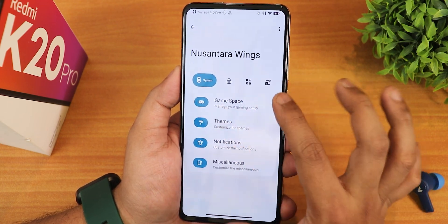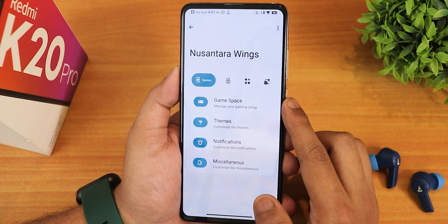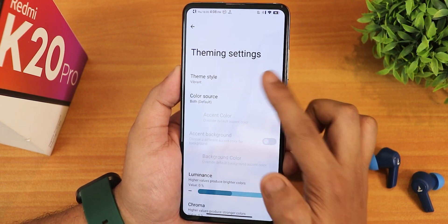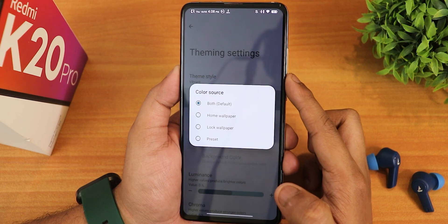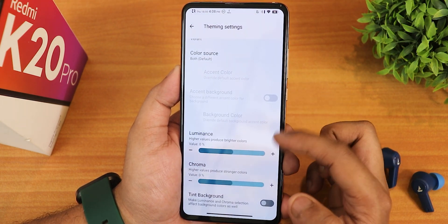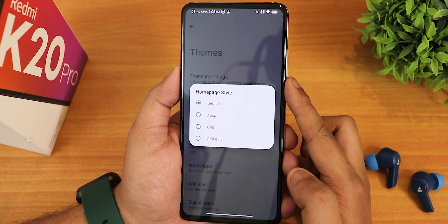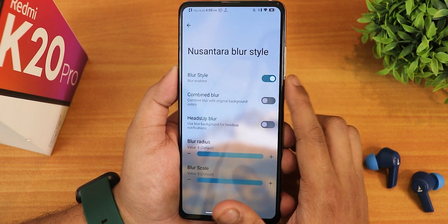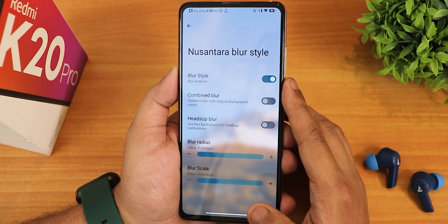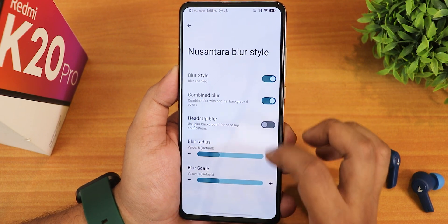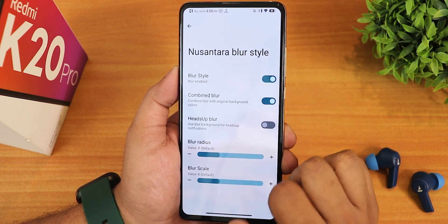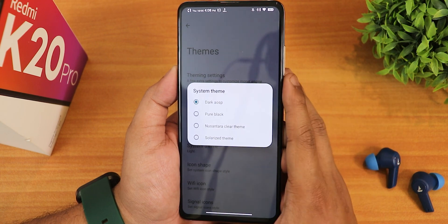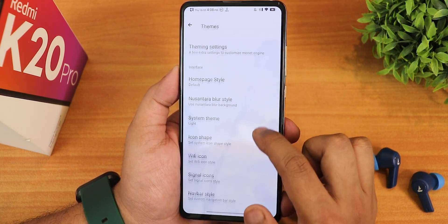This is how the customization section looks. There are multiple tabs like system, lock screen, and stuff. In the system tab, we have the game space where you can add any game. Then we have the theme section with theme styles — you can change between many options. Also the color source can be set to wallpaper, notification, or both. We have homepage style with default AOSP grid and grid style, and the Nusantara blur style. If you disable the combined blur, the wallpaper is more visible and it looks much more beautiful. You can totally disable blur if you don't want it. We have the system theme — dark AOSP pure black or pitch black, Nusantara clear theme, solarize theme, and more.